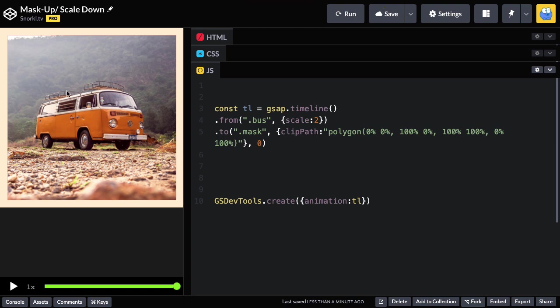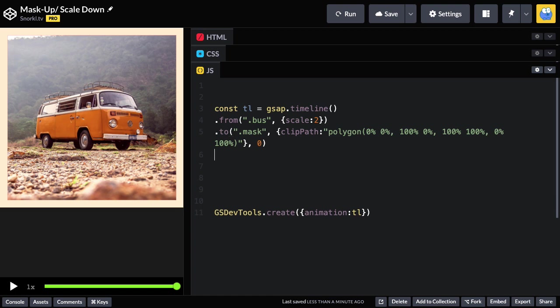Now, the last part of this is once everything gets sorted to its resolved state, the image just sort of scales down. And the way we do that is we scale down the mask element with the image inside of it.